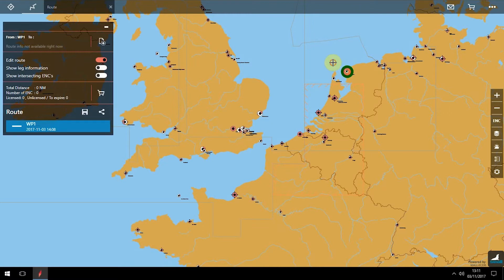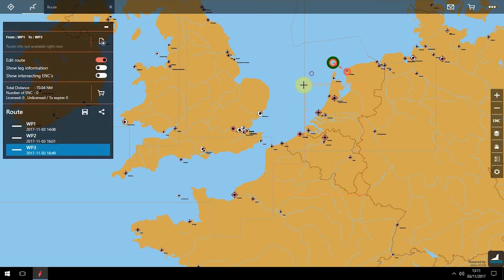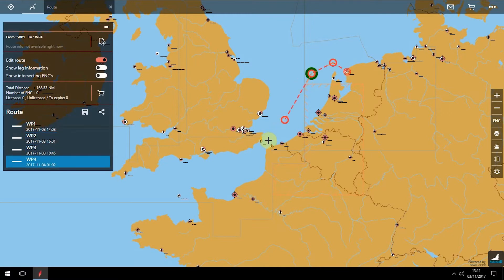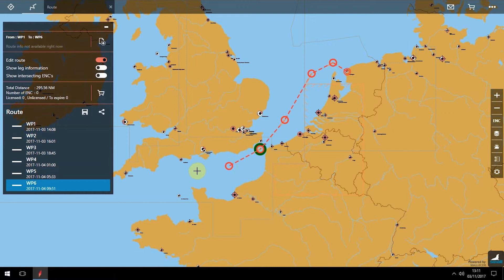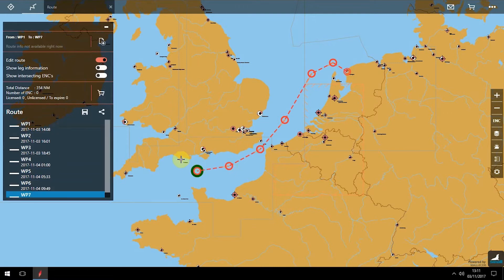You can then set manual waypoints with a click. These are highlighted in the route pane on screen, showing date and time. Click on your arrival port to complete the route.